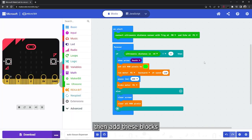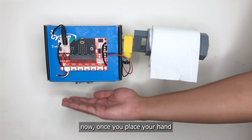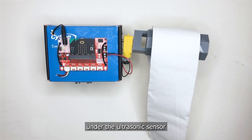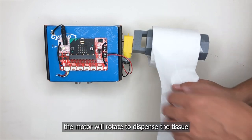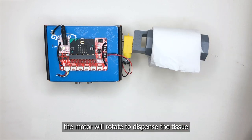Now once you place your hand under the ultrasonic sensor, the motor will rotate to dispense the tissue.